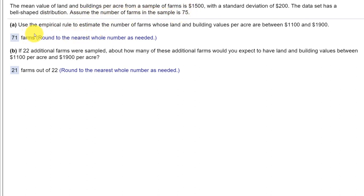First part is use the empirical rule to estimate the number of farms whose land and buildings per acre are between $1100 and $1900.